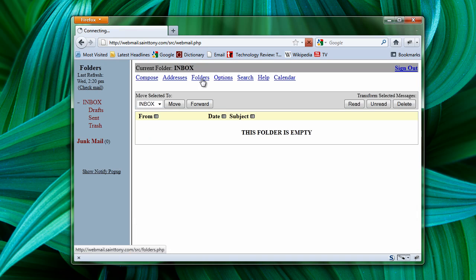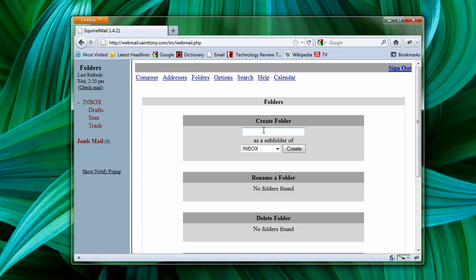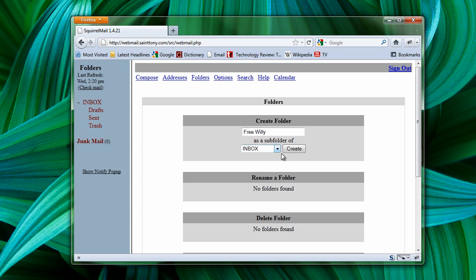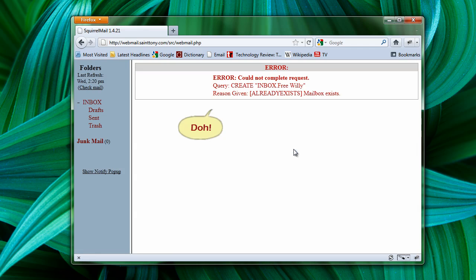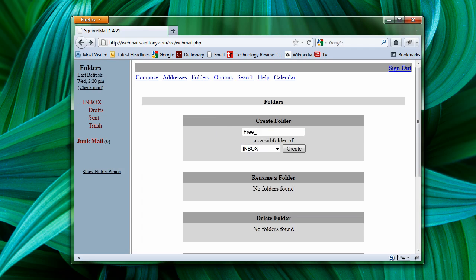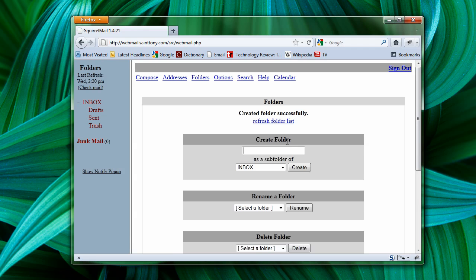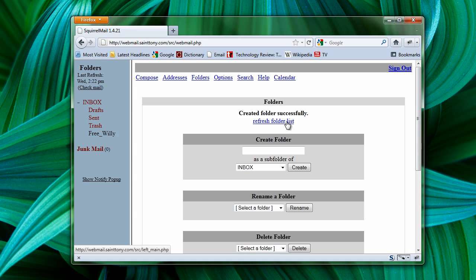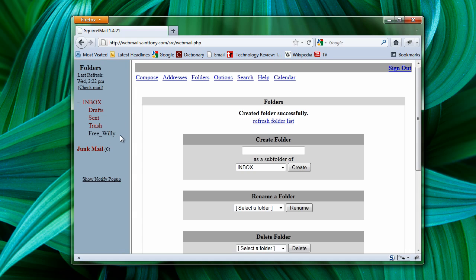Create a new folder. Give it the name of the campaign. And then let's refresh our folder list. And there it is. That's our new folder.